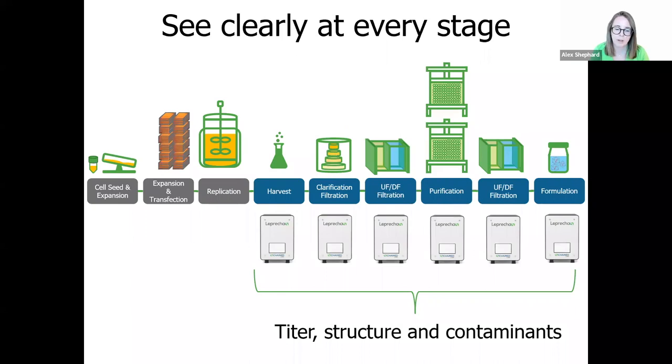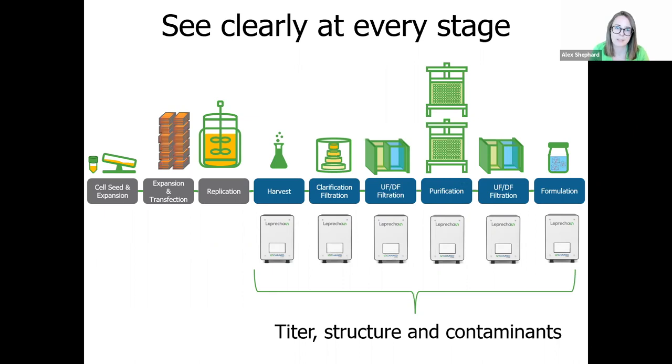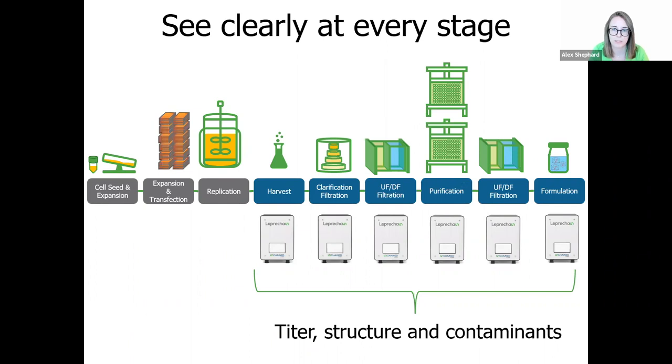Leprechaun therefore allows you to suss out viral titer structure and whether you've got contaminants present at any stage of your process, from the early upstream steps to the final downstream formulation, without worrying about interference from soluble protein or contaminants. This makes it easy to identify problematic steps of your workflow, which may be impacting the yield or purity of your sample. Monitor whether you're effectively removing non-viral vesicle contaminants. And, as we've seen, by combining size information with the capsid status, determine if your virus is breaking down at any points or whether it's being stored effectively after formulation.